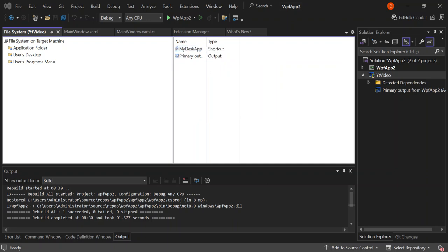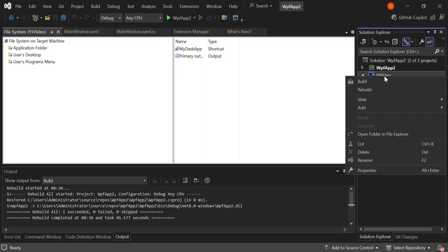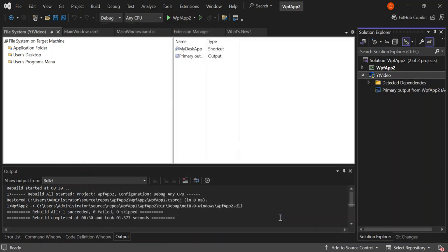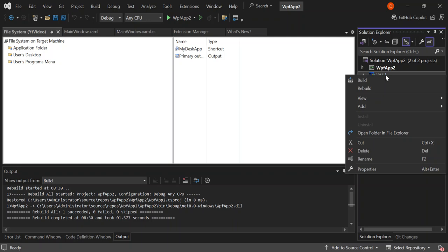To customize your setup, right-click on the setup project and click Properties. Here you can make changes to the properties as needed. We're not going to look too much into that, so we'll click OK. Now we're going to right-click on the setup project and build it.